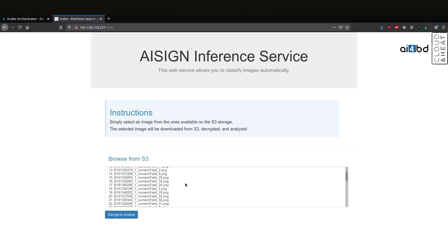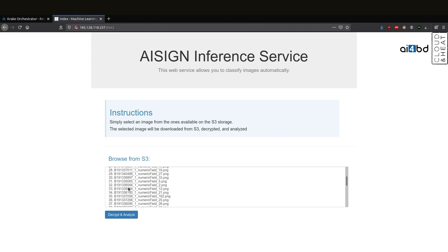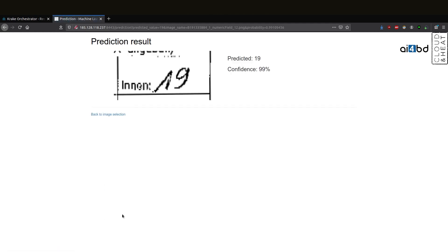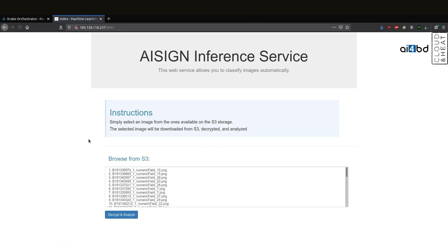We can try another one. And again, we see that the service here recognizes the number 19 in our form.